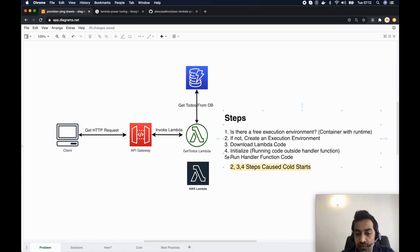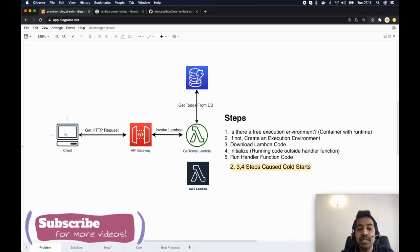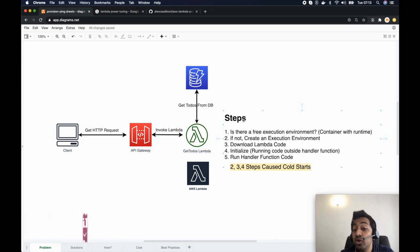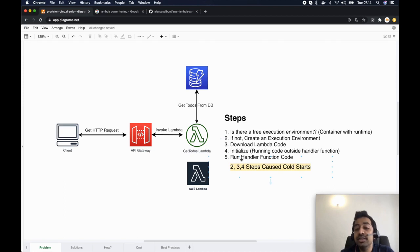Steps two through four — creating a new execution environment, downloading the Lambda code, and initializing it — are what cause cold starts. Now, once the first request is served and another comes in, the previous execution environment will still be available for about 10 to 15 minutes. If a free environment is found, it goes directly to running the handler function, skipping those steps — that's a warm start.